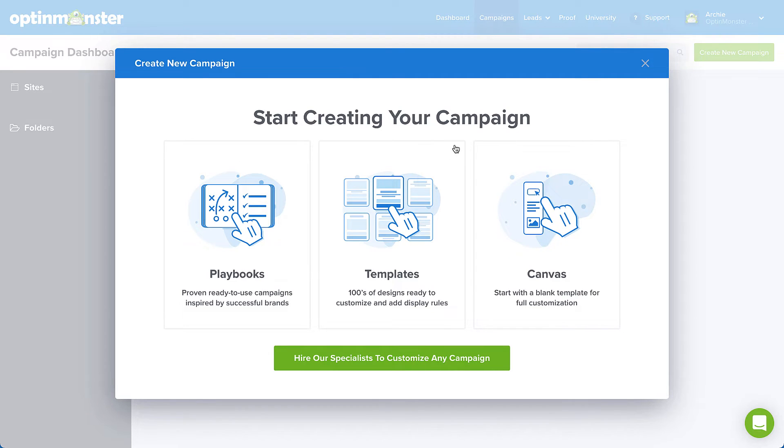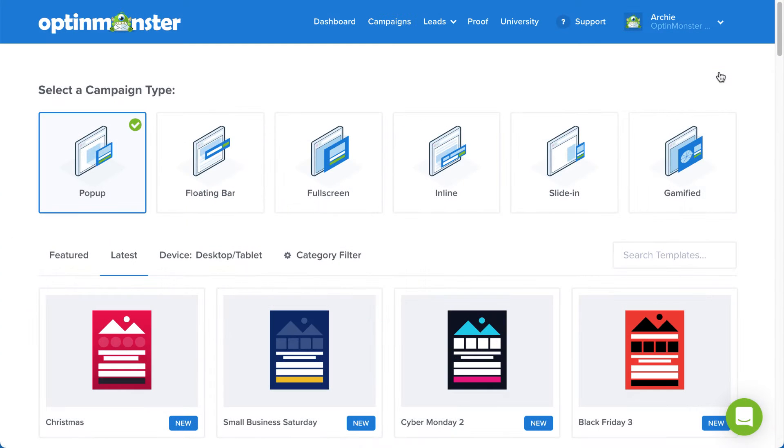For our purposes today, I'll select this option.